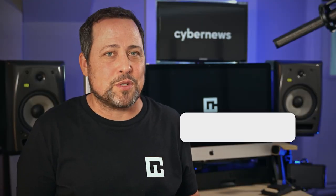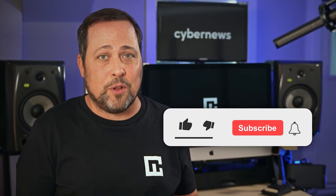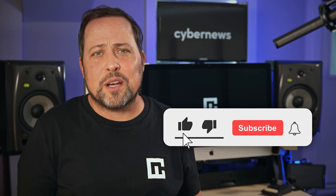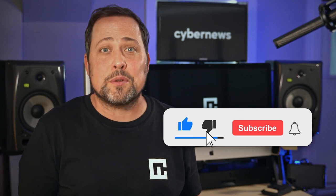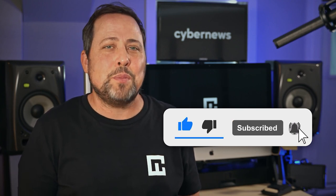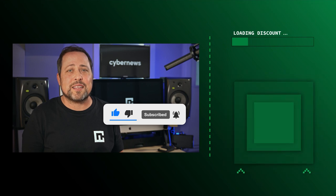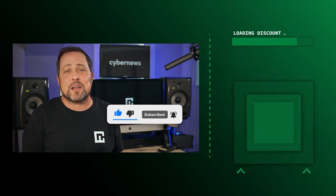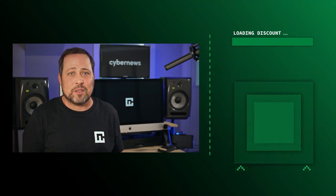Now, if you found this Bitdefender antivirus review video helpful, don't you dare forget to subscribe to the CyberNews channel, to stay up to speed with all the latest news, guides, and insights into the cybersecurity world.